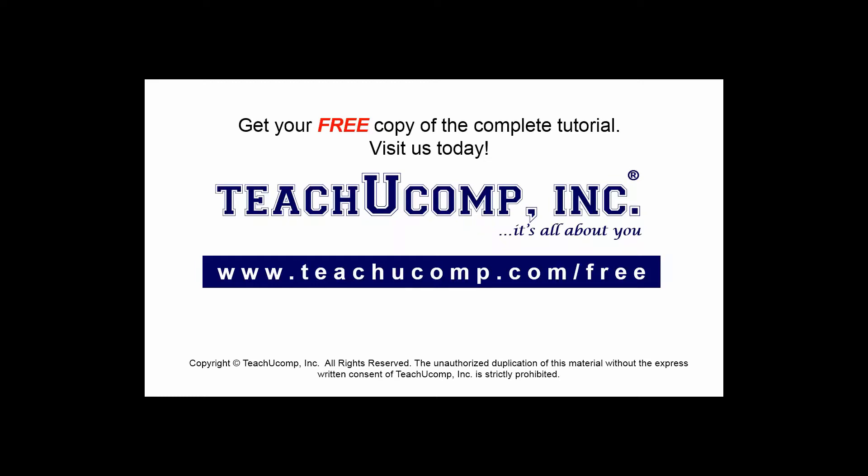Get your free copy of the complete tutorial at www.teachyoucomp.com forward slash free.